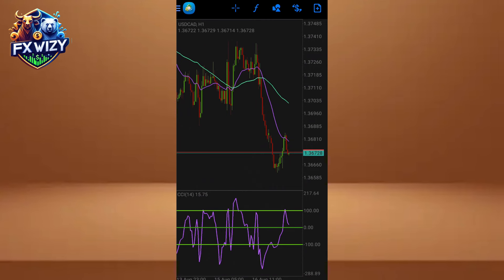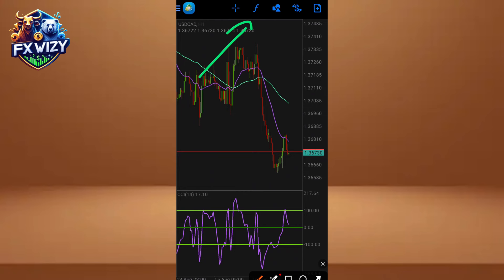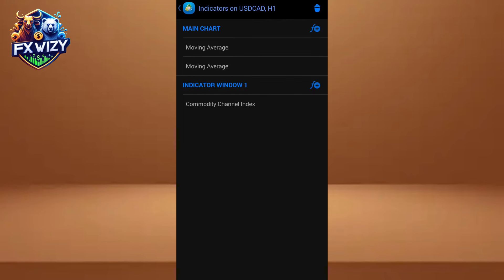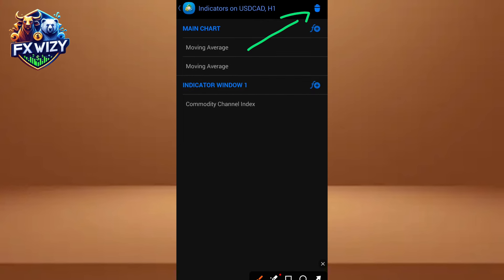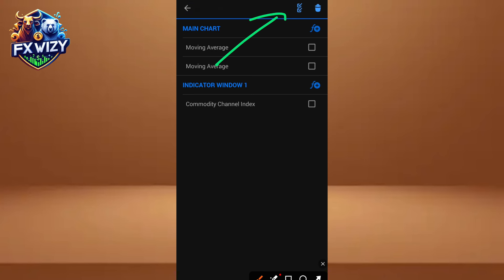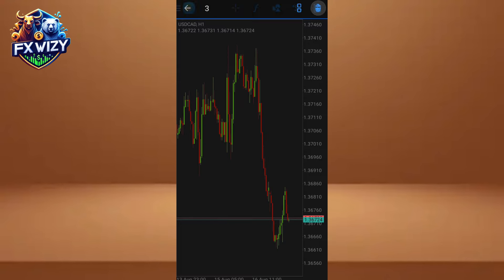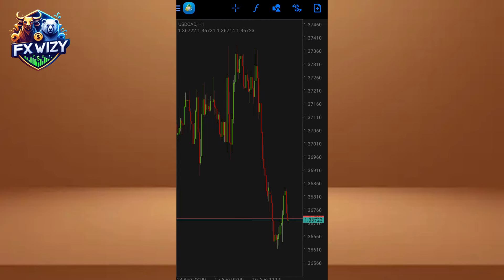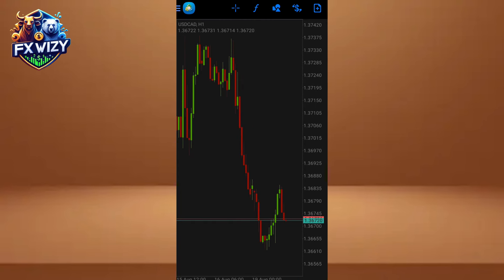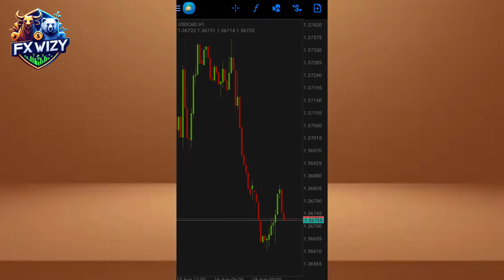Now let's remove the existing indicators from the chart and then we'll put them back step by step so you can follow along. Forex is supposed to be easy — if you're doing something very complicated, you're not doing it right. Once all indicators are removed, we'll start fresh, beginning with the CCI.